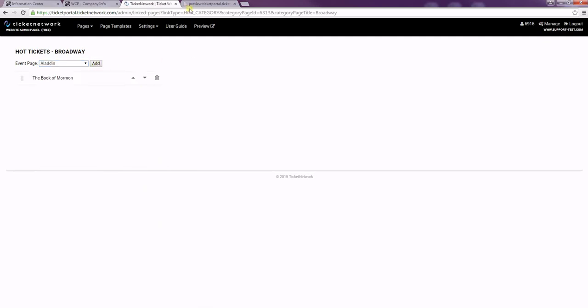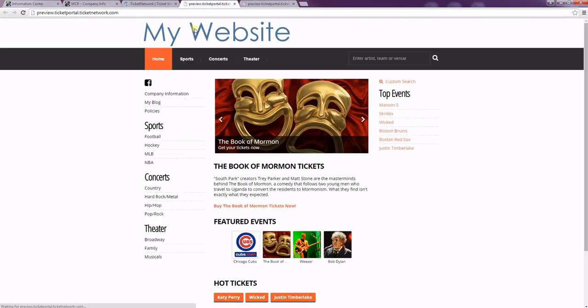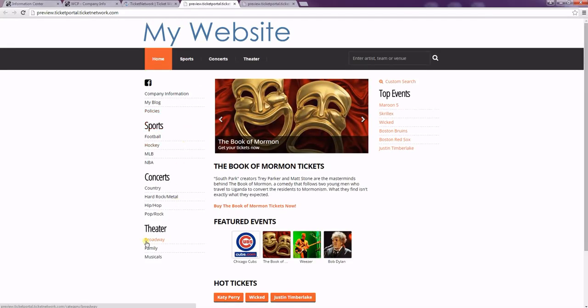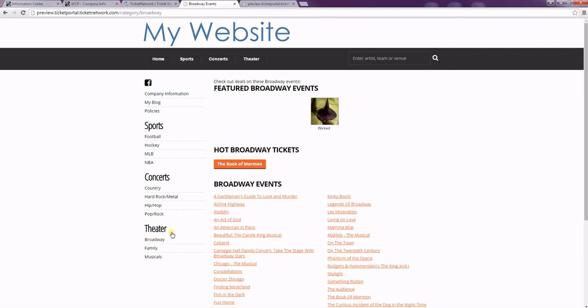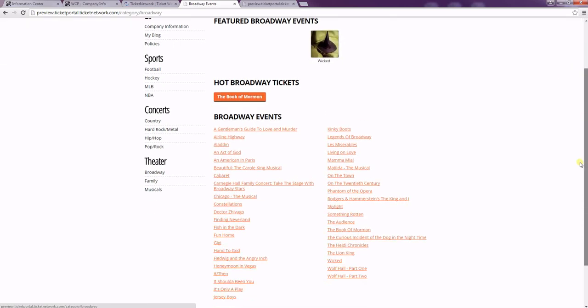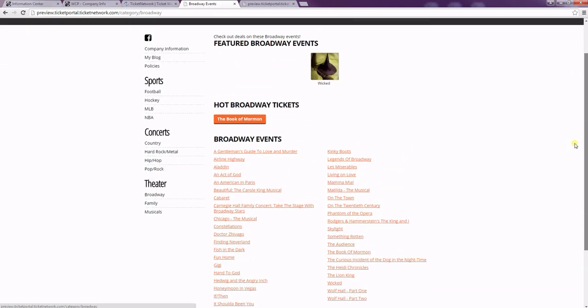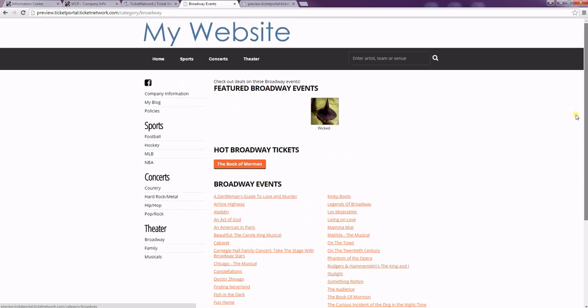Okay, we're going to preview our site now. So as you can see the Broadway page is now automatically underneath theater. And if you click on it you can see our text, our featured event, our hot ticket, and all of the events on the exchange under Broadway currently. Thanks for watching!